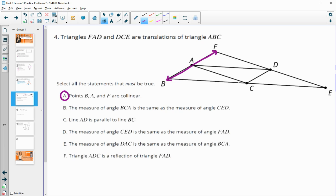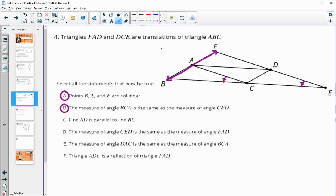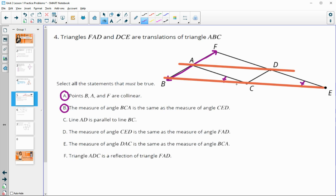The measure of angle BCA equals the measure of angle CED — that would be true since they are corresponding parts of those congruent triangles from the translation. Line AD is parallel to line BC — that is also true because of the translation; when we translate BC upward it goes to AD, and a translation takes a line parallel to itself.